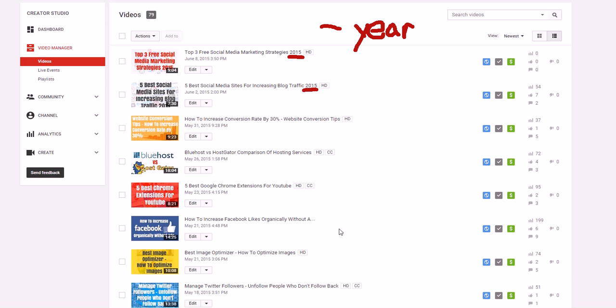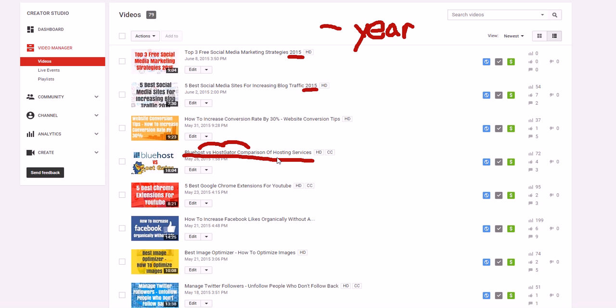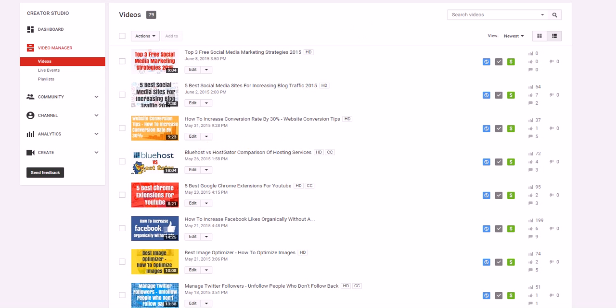Like Bluehost versus Hostgator, for instance. I used Bluehost versus Hostgator, but I also added 'comparison'. So if someone types in Bluehost versus Hostgator, they might not see my video just yet, but Bluehost versus Hostgator comparison will be a little bit less competition. Then you add hosting services in there, and if someone includes the word hosting services, there'll be even less competition. You can rank for a really long tail keyword or two, and then it'll rank for the shorter keyword which has a lot more competition.